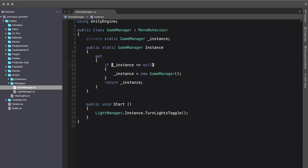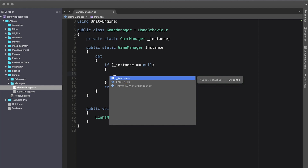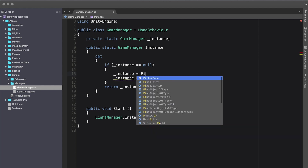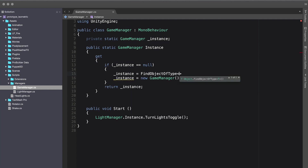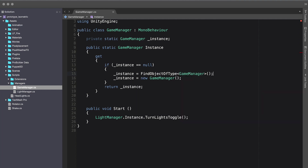Let's make some changes so that we follow Unity standards. The first thing we're going to do is still check if instance is null. Then the next thing I'm going to do is search the entire scene to determine if we already have an object of type GameManager in the scene.